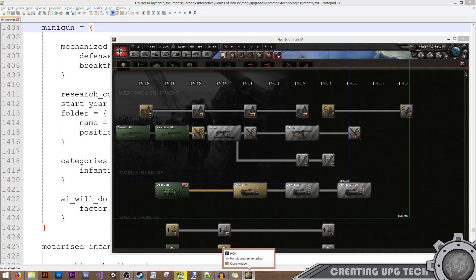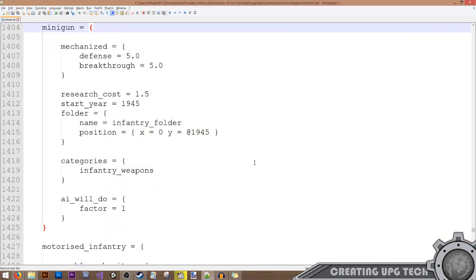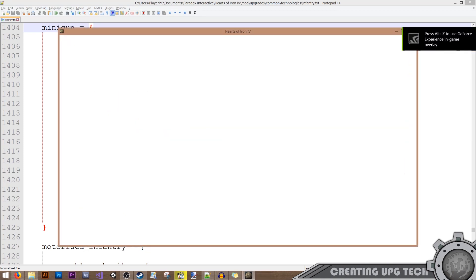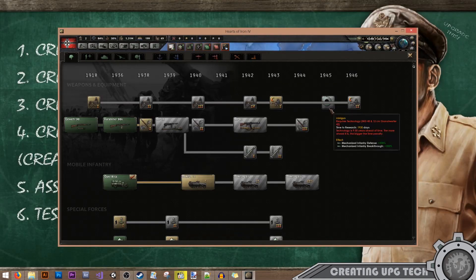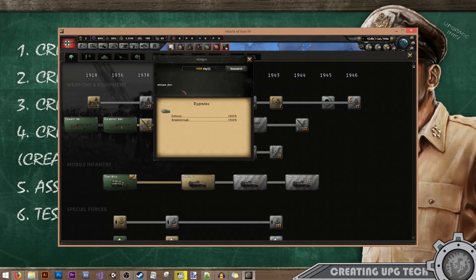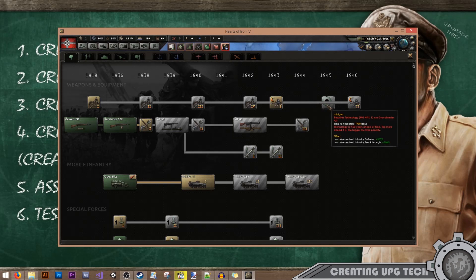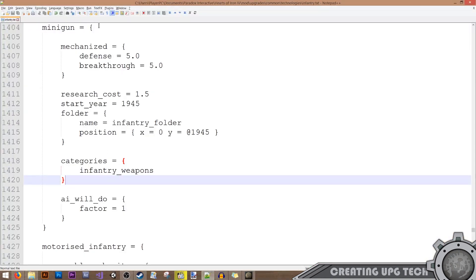I'll restart the game to make sure the entry shows up — don't forget to activate the mod to see the results. As you can see, we have our minigun technology in the game already, but it's lacking localization so the name doesn't show up correctly, we don't have an image for it, and it's stuck between two other tags. To reposition it, I'll go back to the minigun entry and change the x value.